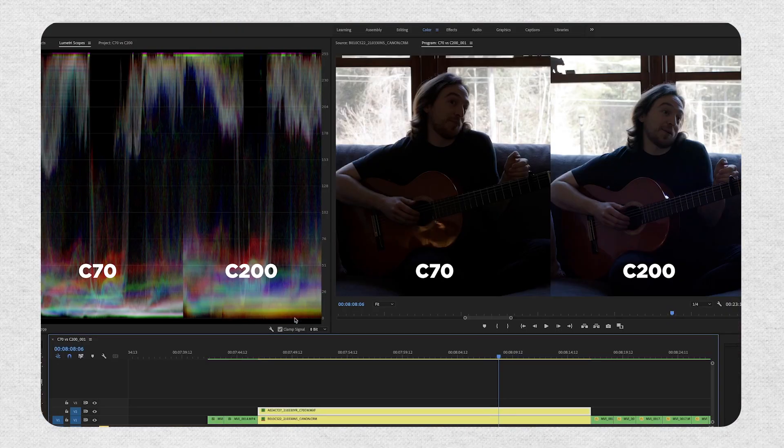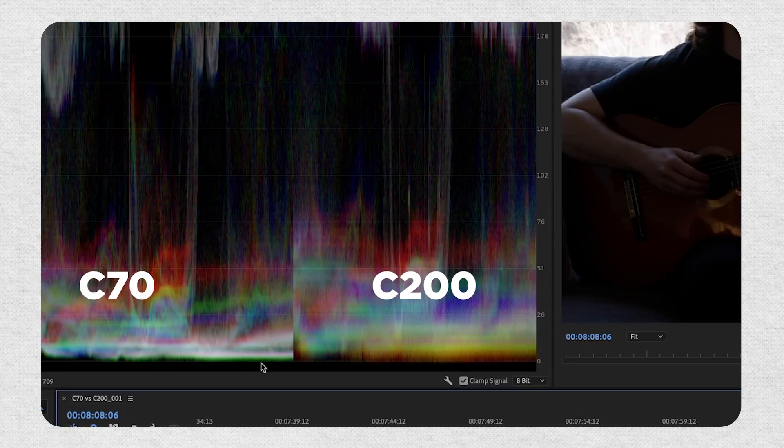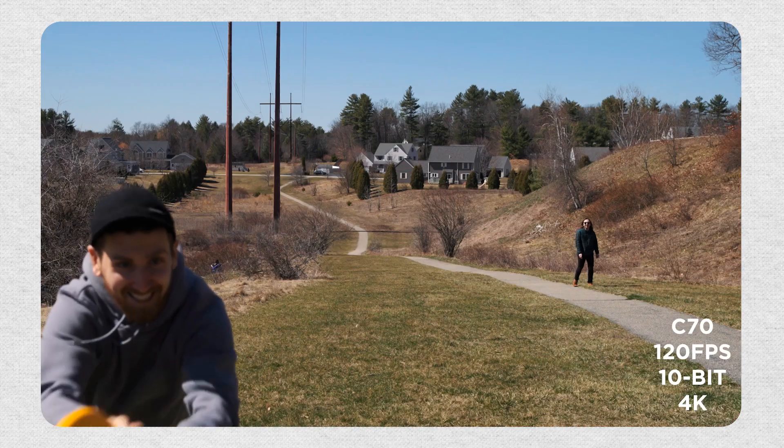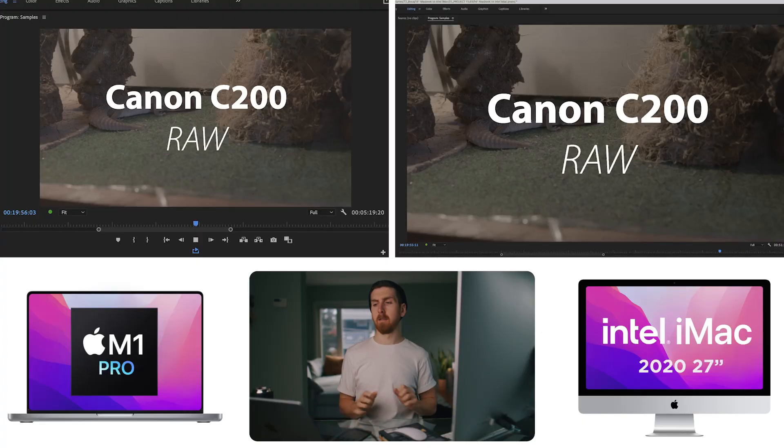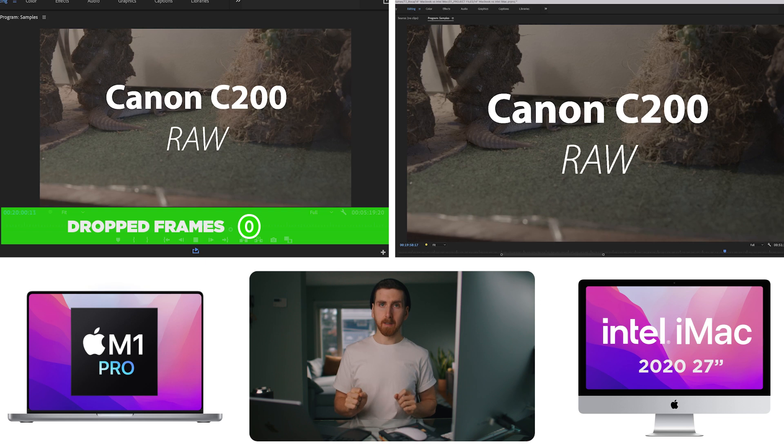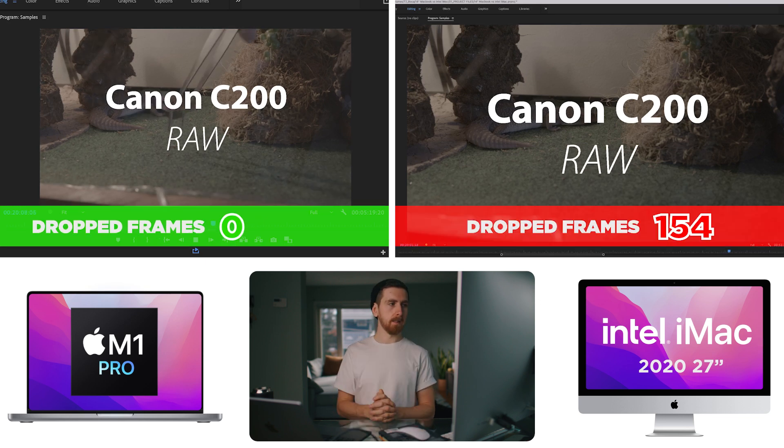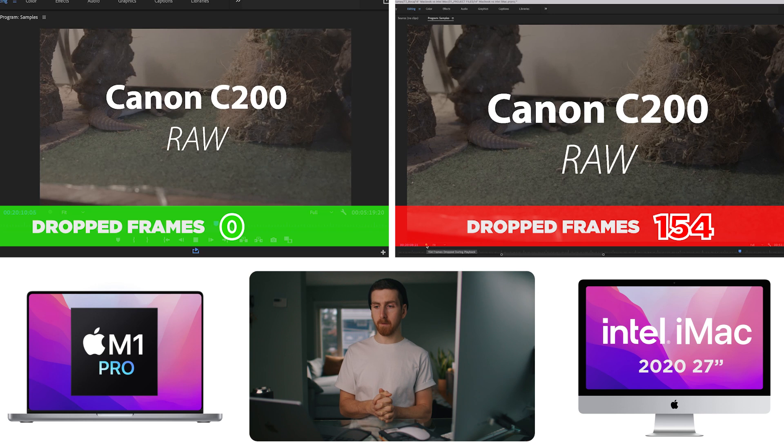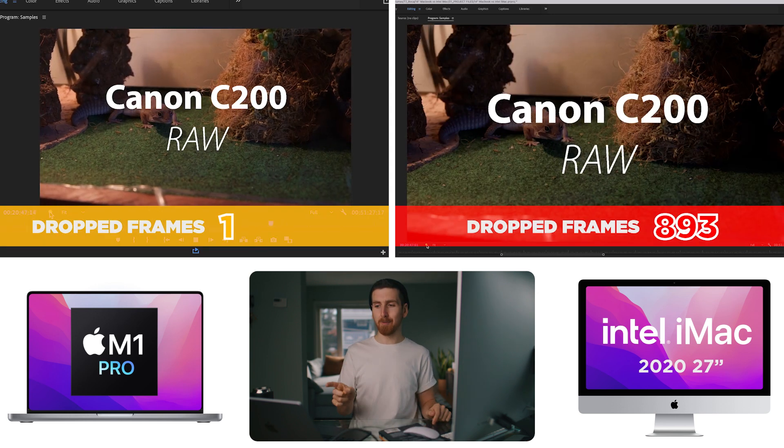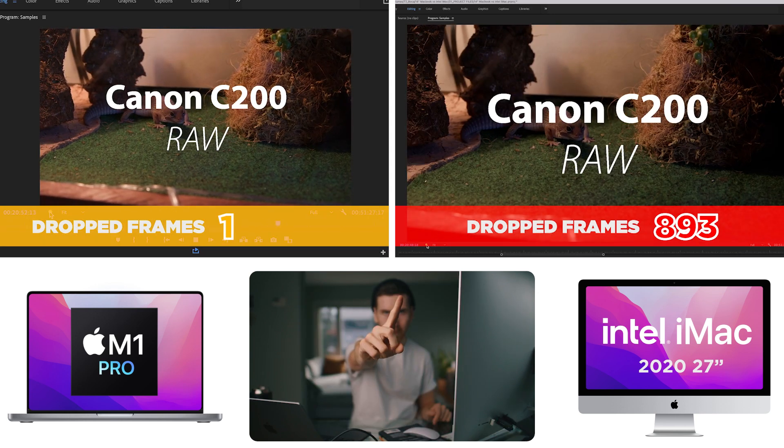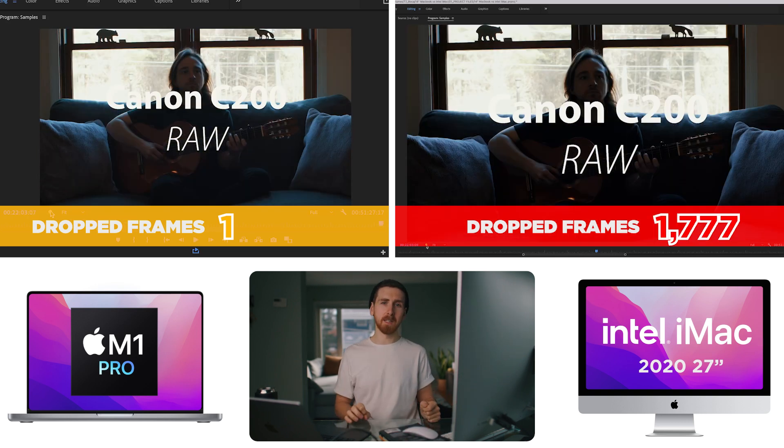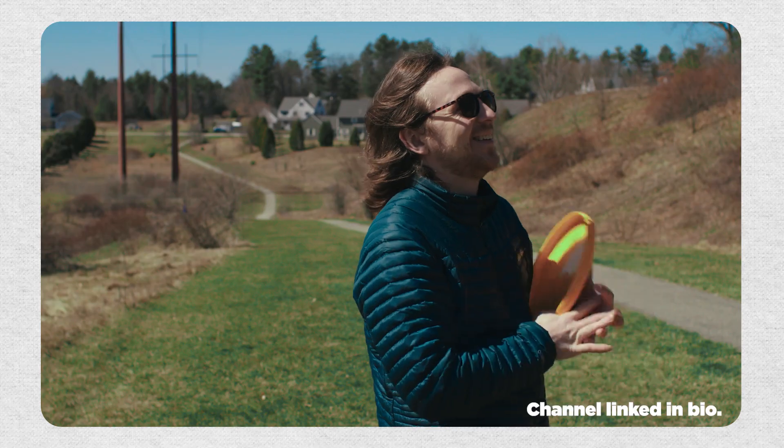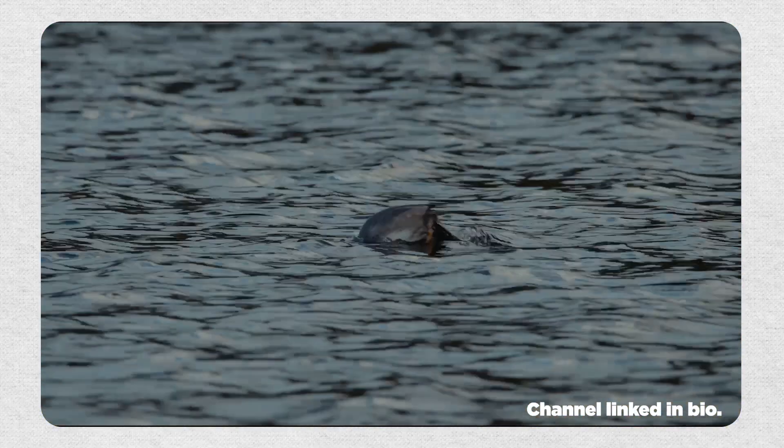A little while back, I made a video with my friend Mark comparing his C200 to my C70, and I have some raw footage, which I can test now on each computer, and play. Zero dropped frames on the laptop right away. Green, smooth sailing. The iMac has dropped 154 frames, and the M1 Pro has now dropped one frame with that LUT, compared to 1,777. Also, go check out Mark's channel if you're into nature and beautiful cinematography.